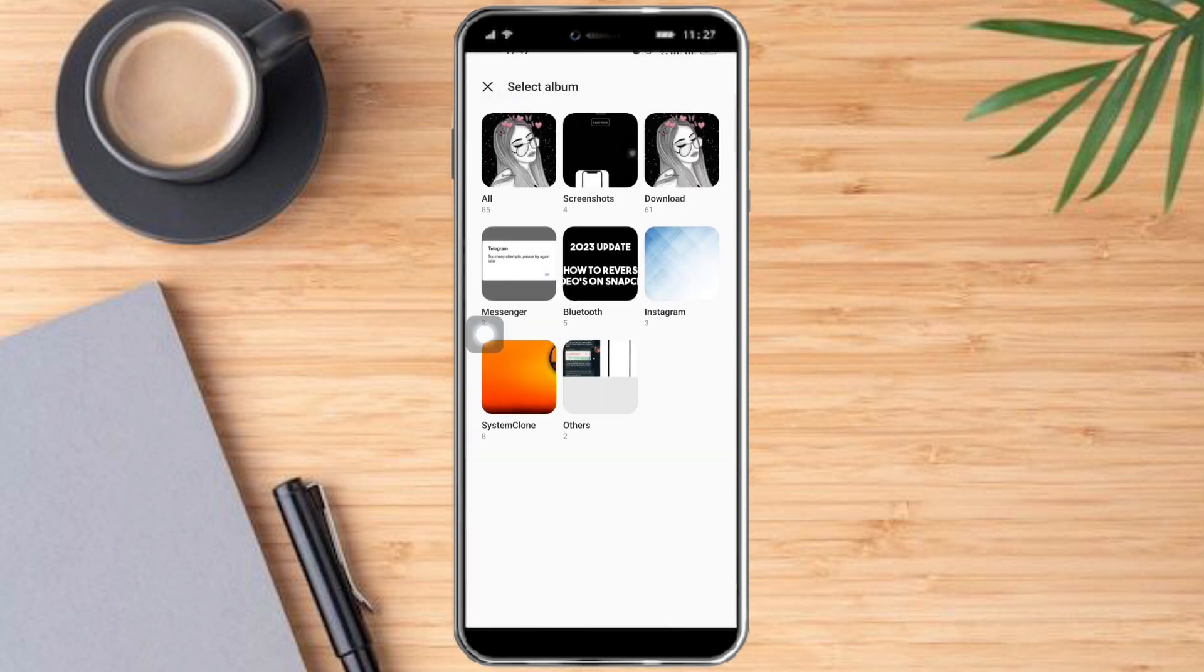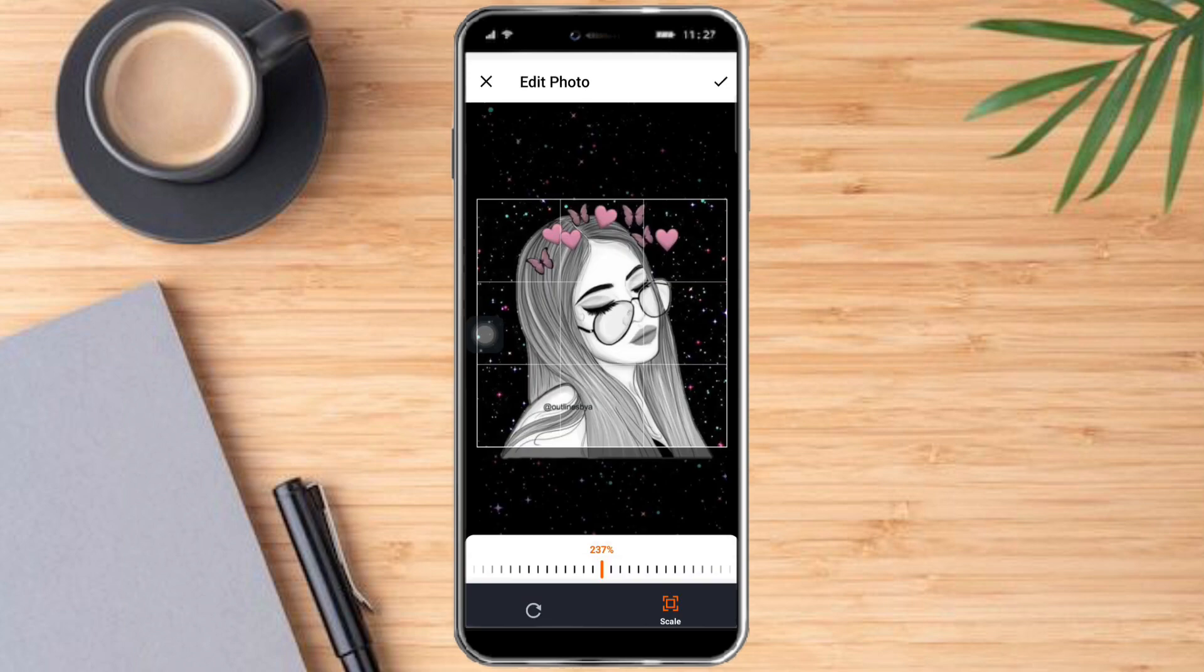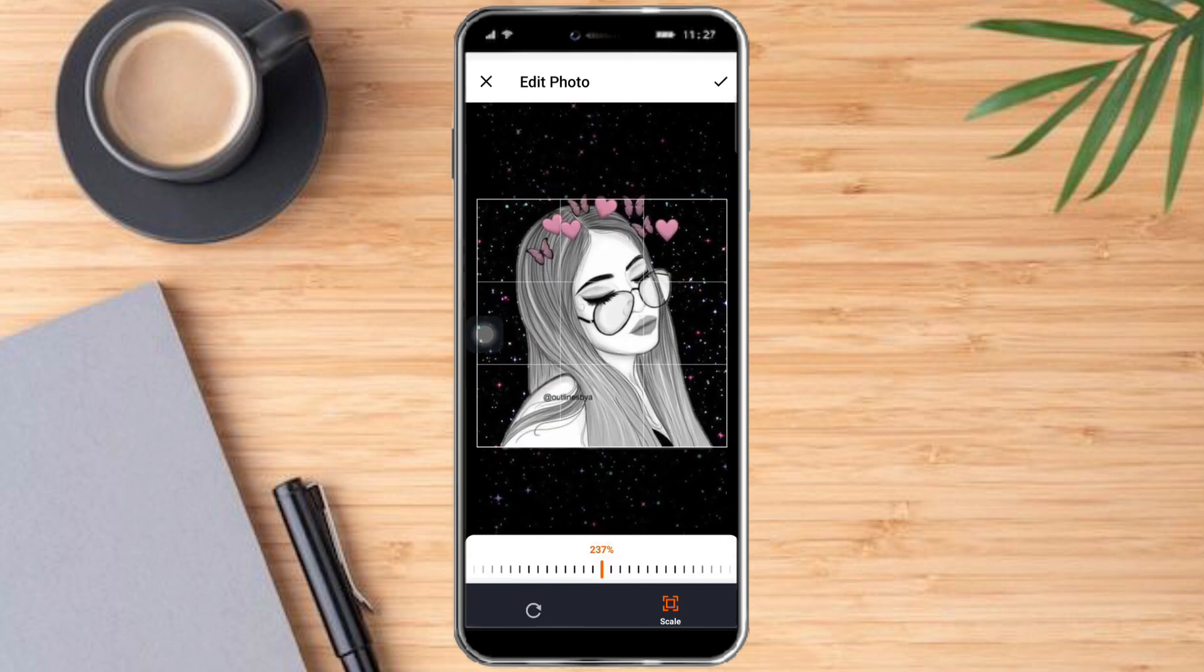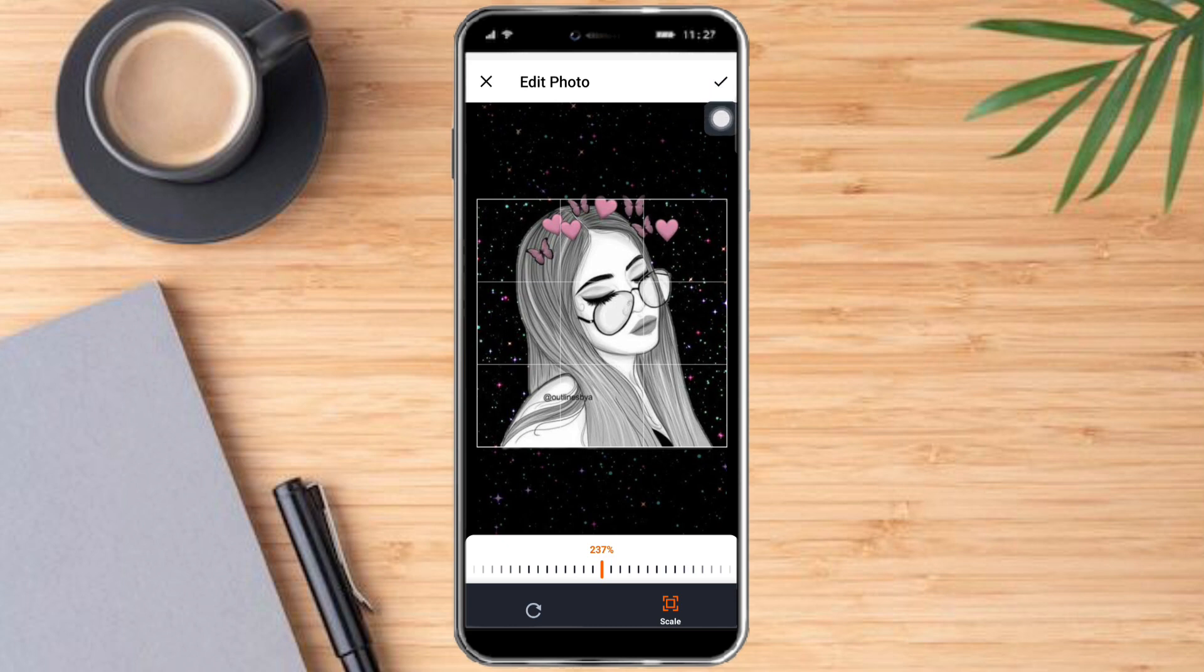And search for the photo that you want to use. So for me I will use this photo right here. Just adjust it and crop it however you like. And once you're satisfied with everything, just click this check icon right here.